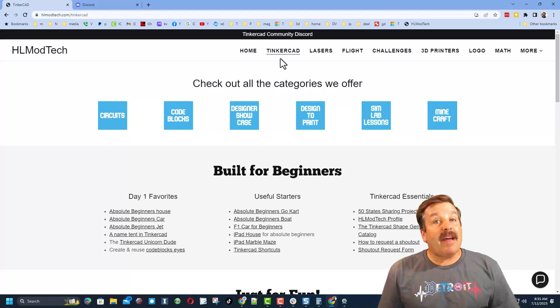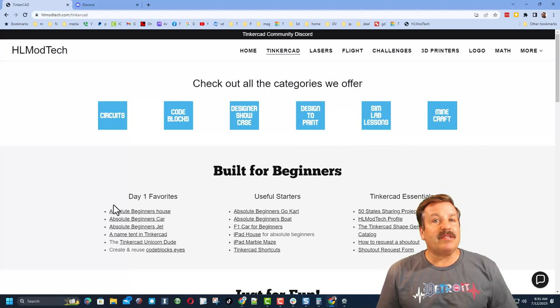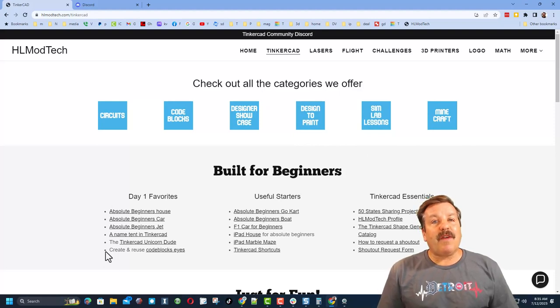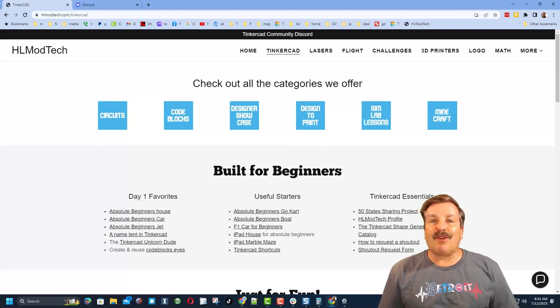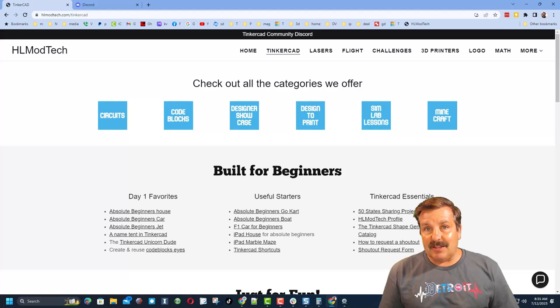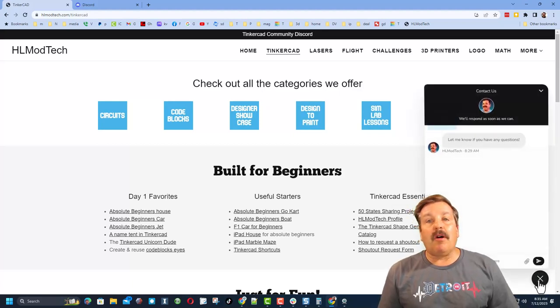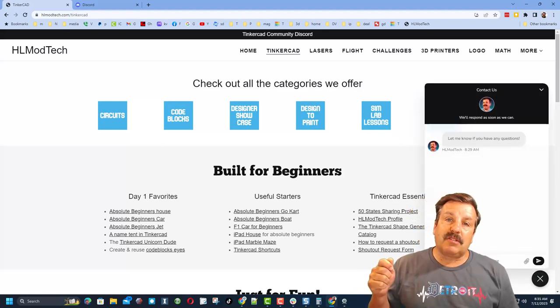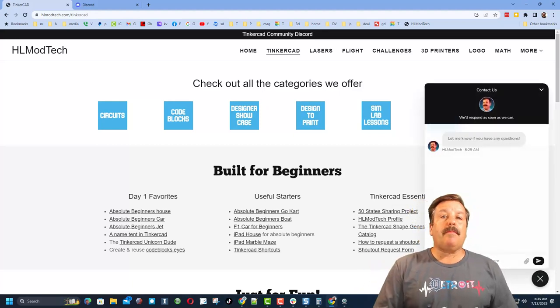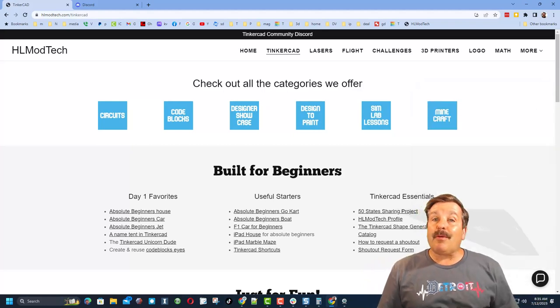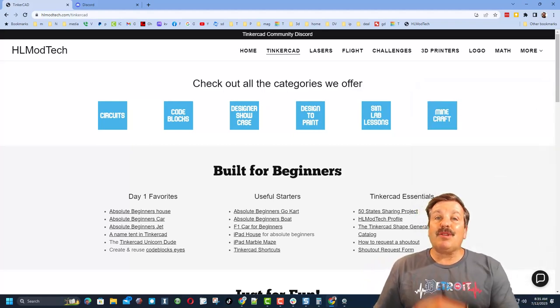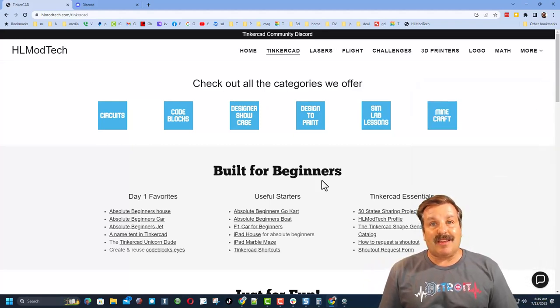I have got the page dedicated to Tinkercad with tons of amazing categories. You can also find my day one lessons, useful starters, and the Tinkercad essentials. Friends down at the bottom you'll also find a link to the built-in messaging tool. If you click that button you can add your question, comment, or suggestion and reach me almost instantly.